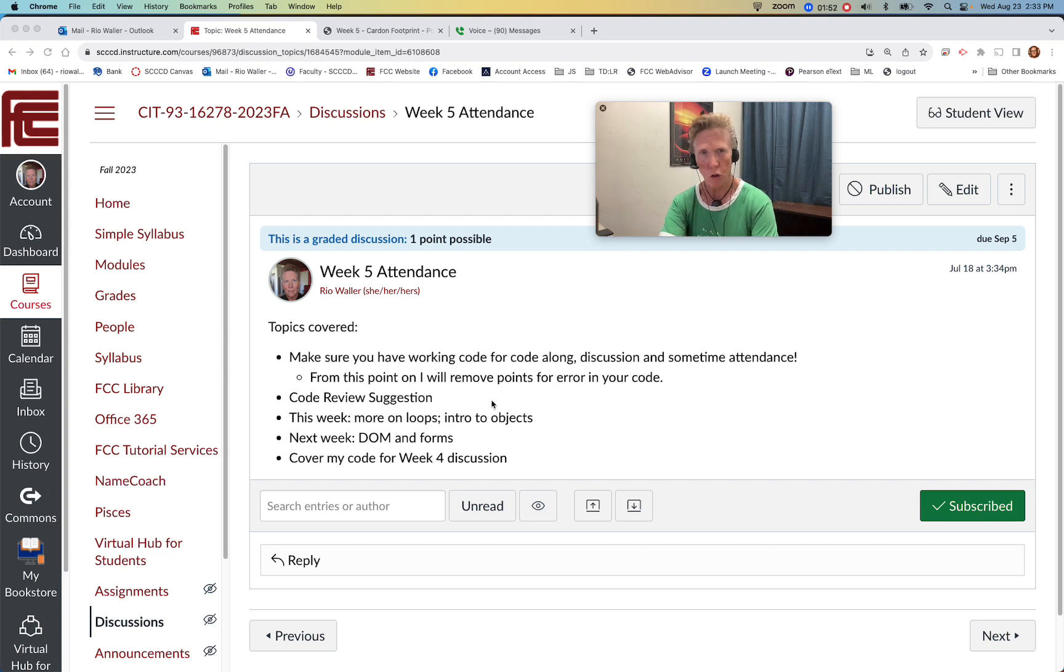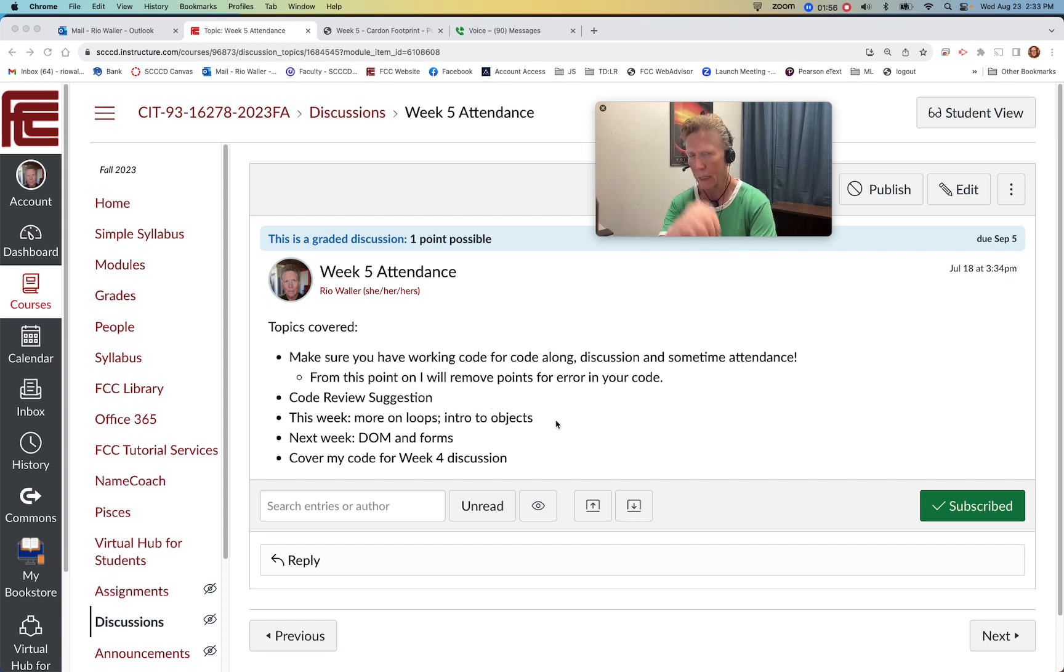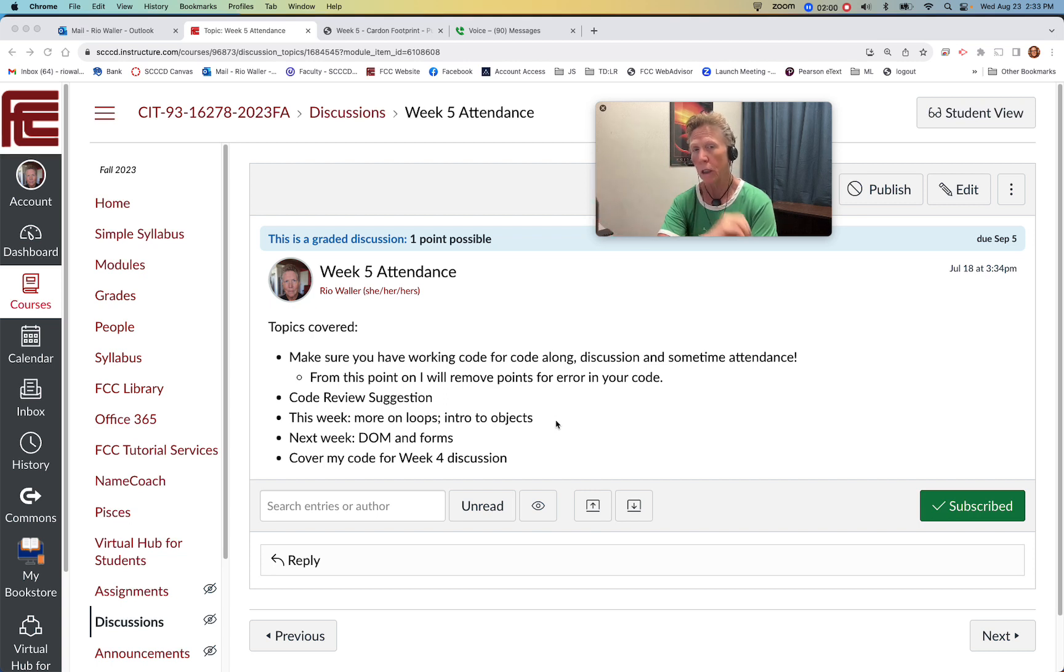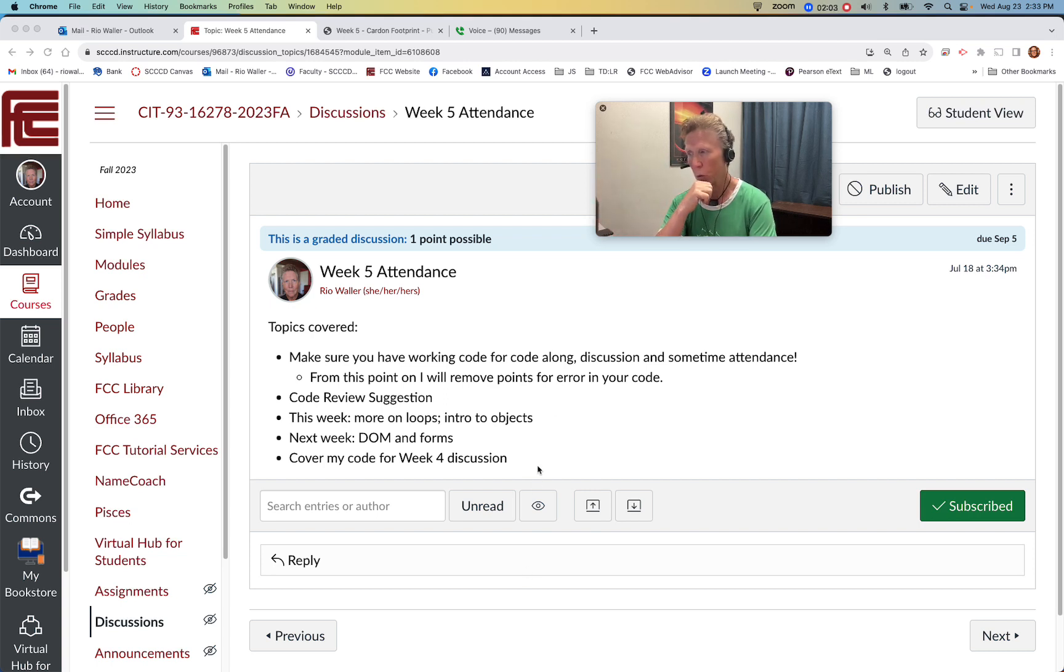Okay, so here's the kind of the new stuff. And then the last thing I'm going to do is go over my code - the code that you need to have working to move into this week's code along.